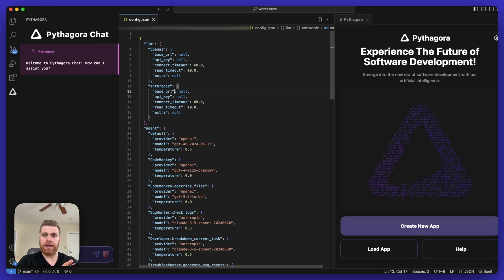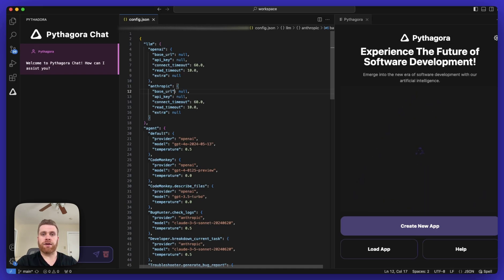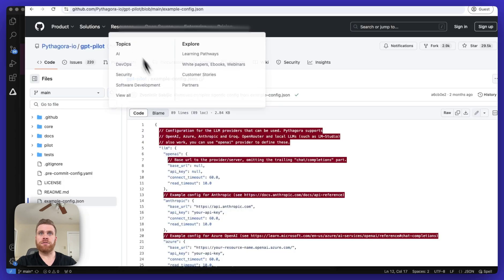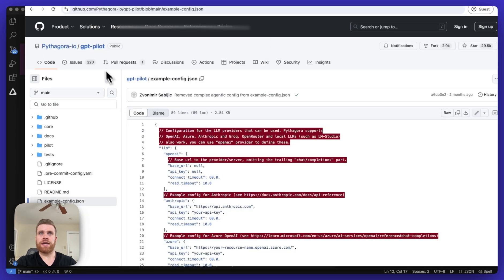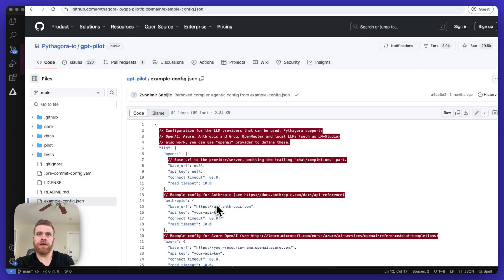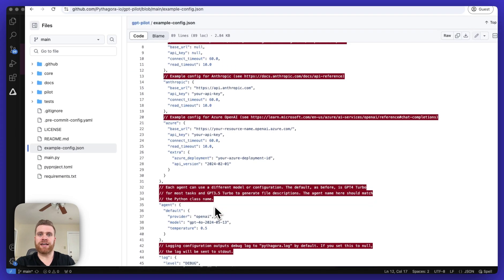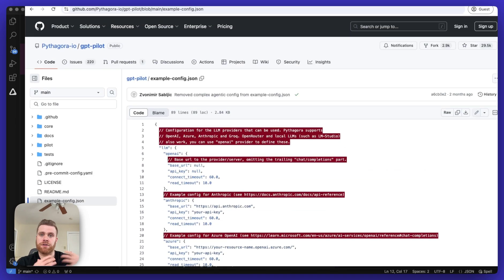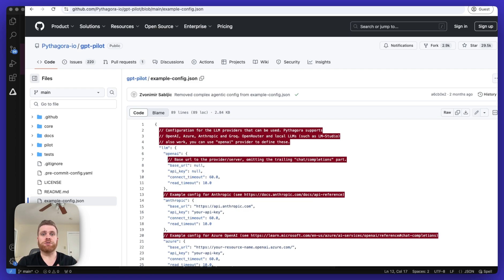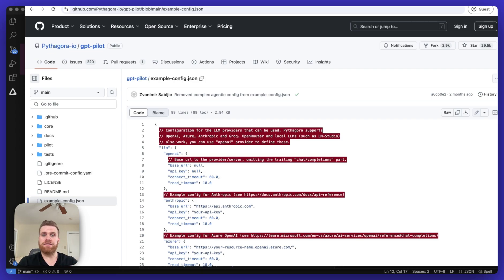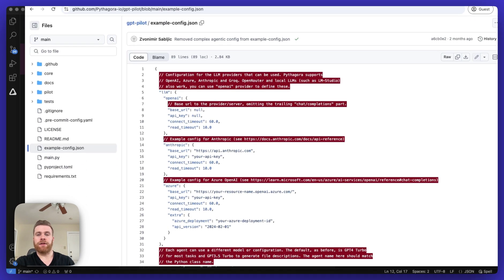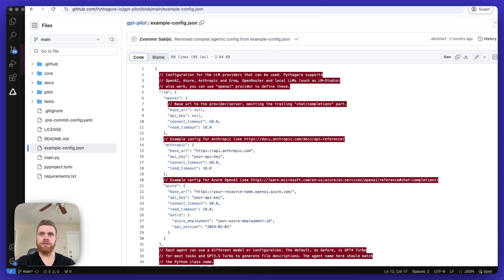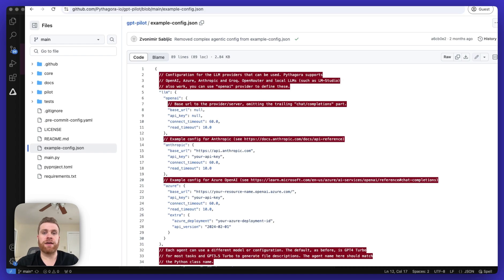If you're using GPT-Pilot and you're using the open source code, you're not going to have a config.json file installed by default. But what you can do is inside of the repo, you'll have an example-config.json file. And you can use this as a template to create your config.json file. And just be sure whenever you're done updating your config.json file, remove any of the LLM providers that you're not using. And then also be sure if you duplicated the example-config.json file, be sure to remove all of these comments before you save the file.